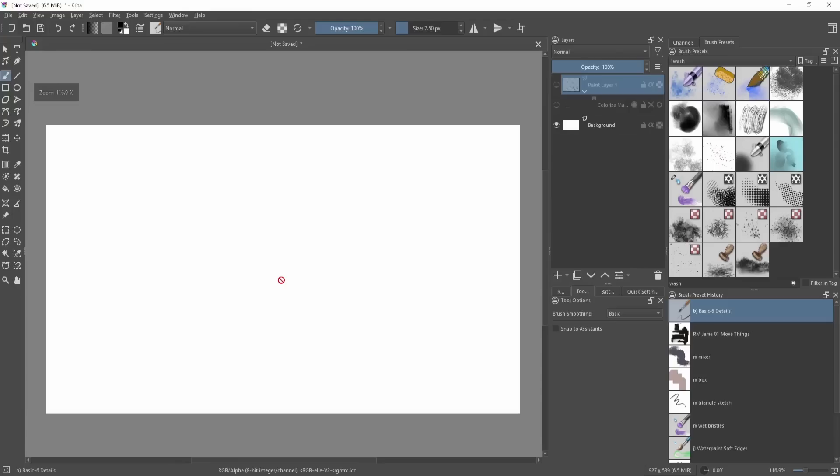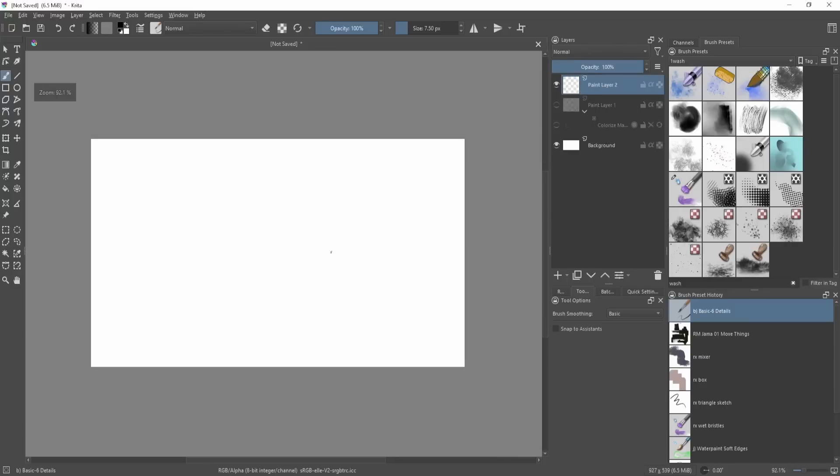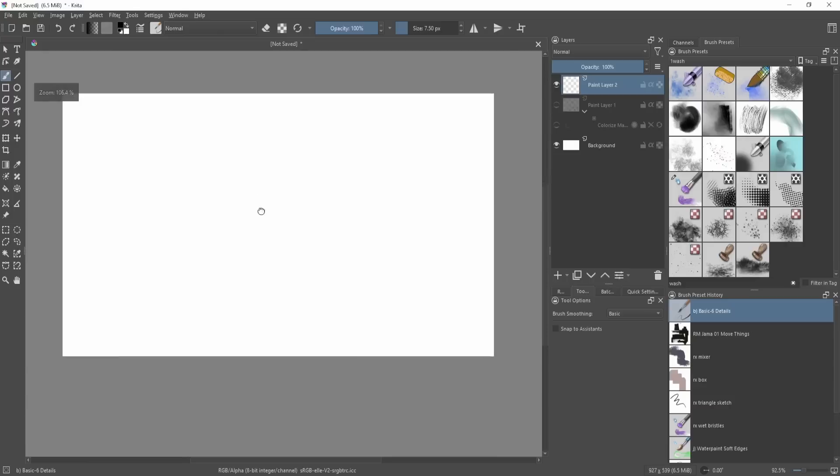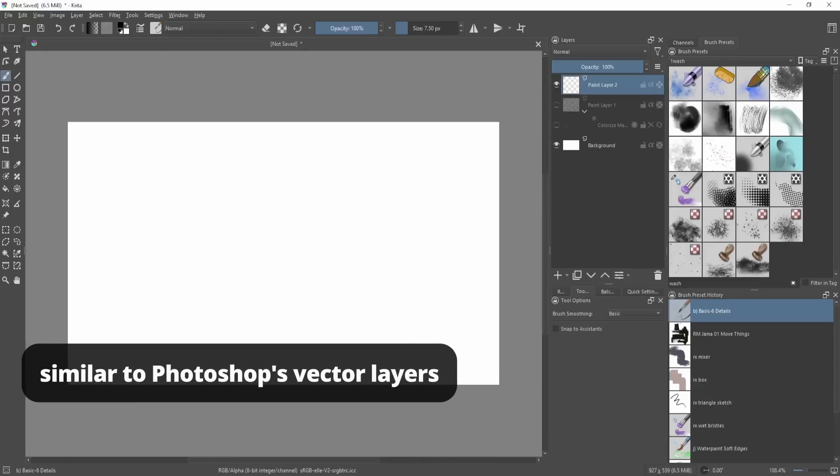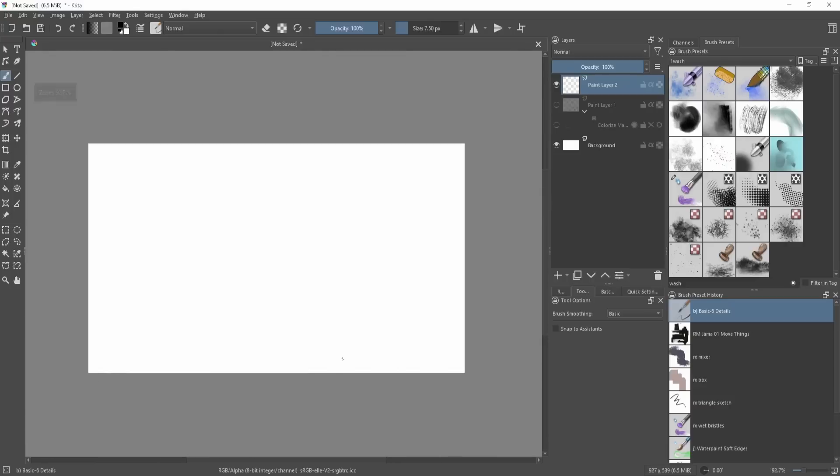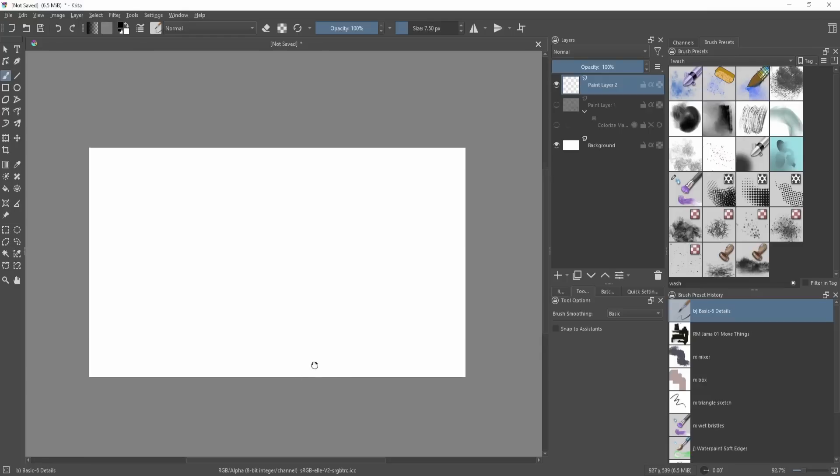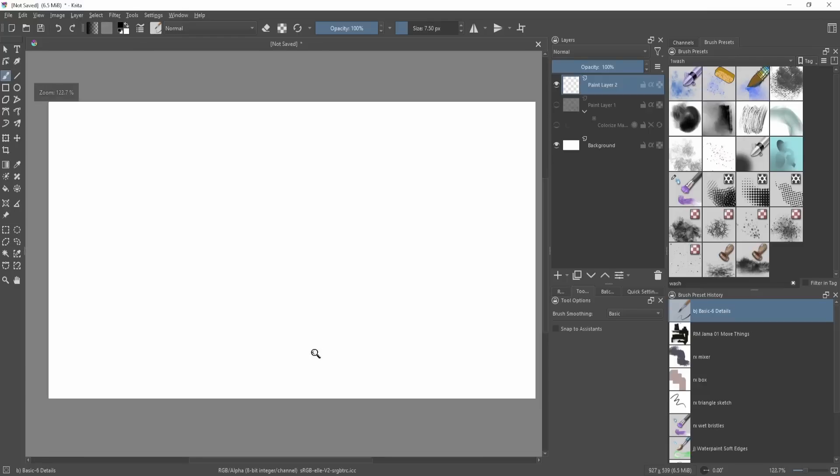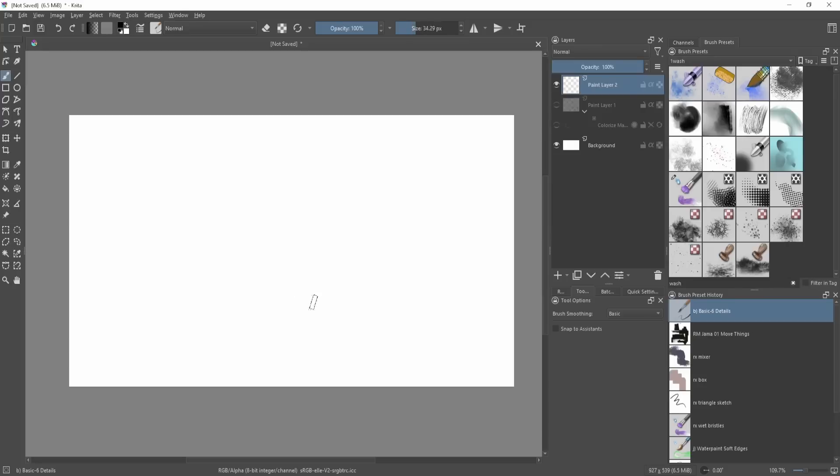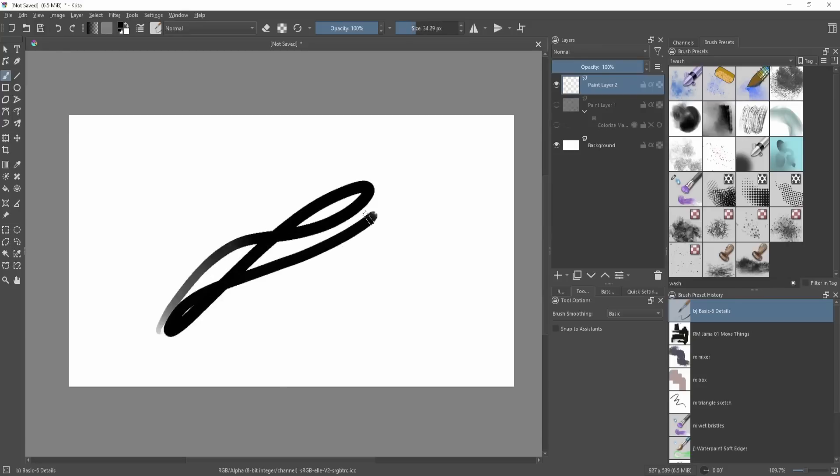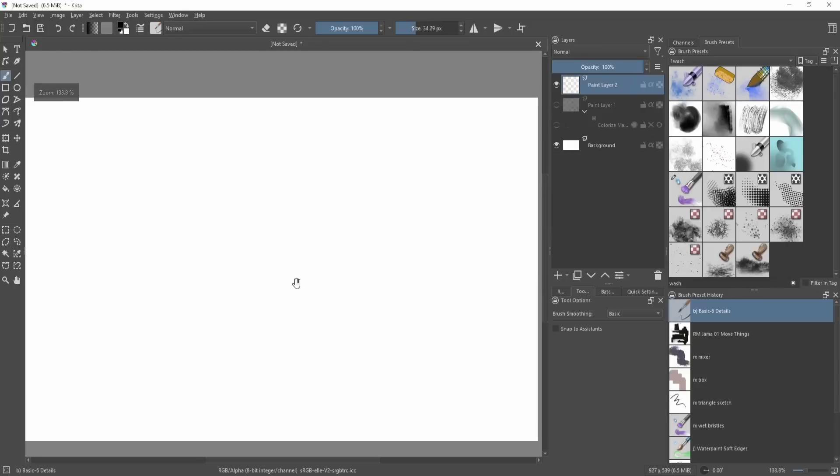Right now, I think the biggest thing would be the vector thing. So we don't have vector layers. I mean, we also have vector layers, but that's mainly for text and shapes, ellipses and all that. So it's not like in Clip Studio Paint where you kind of draw using a vector line brush.